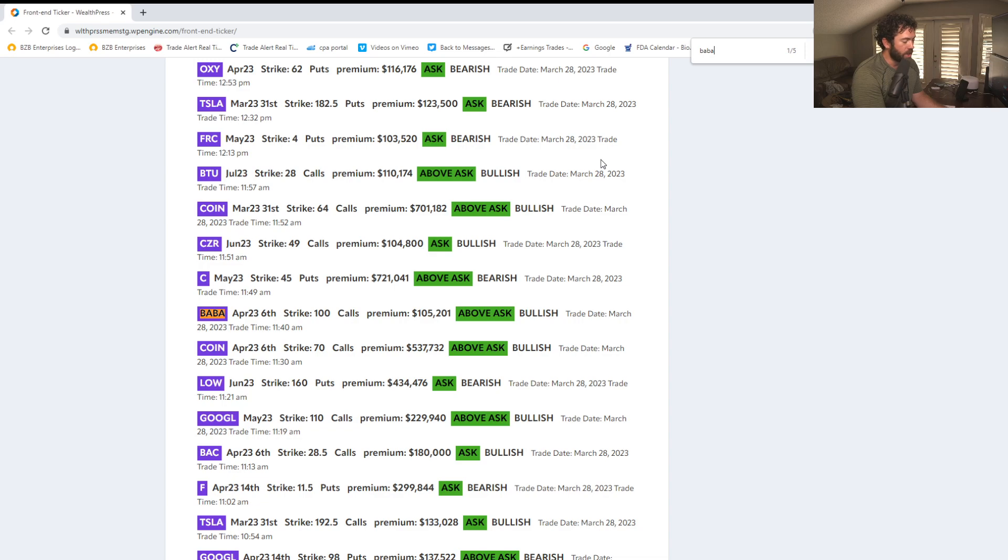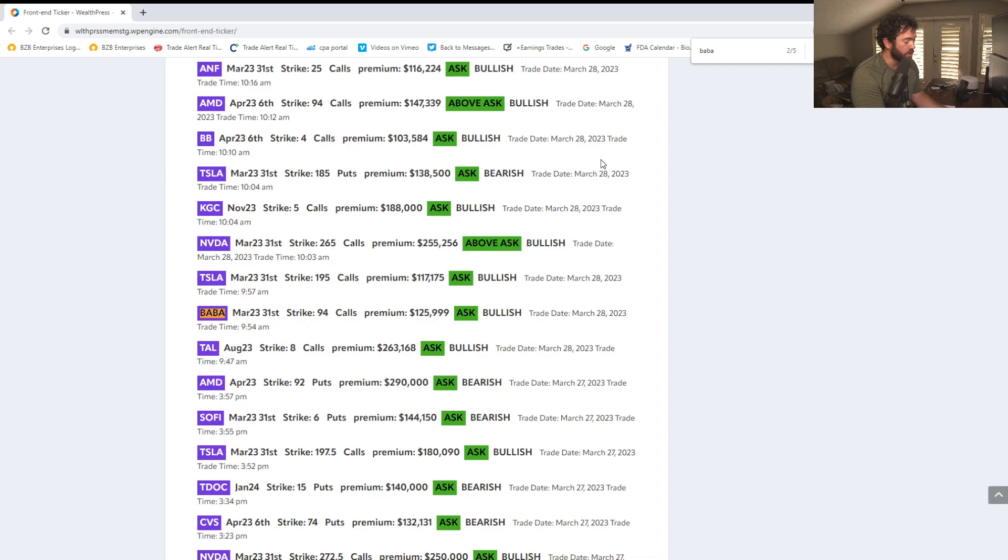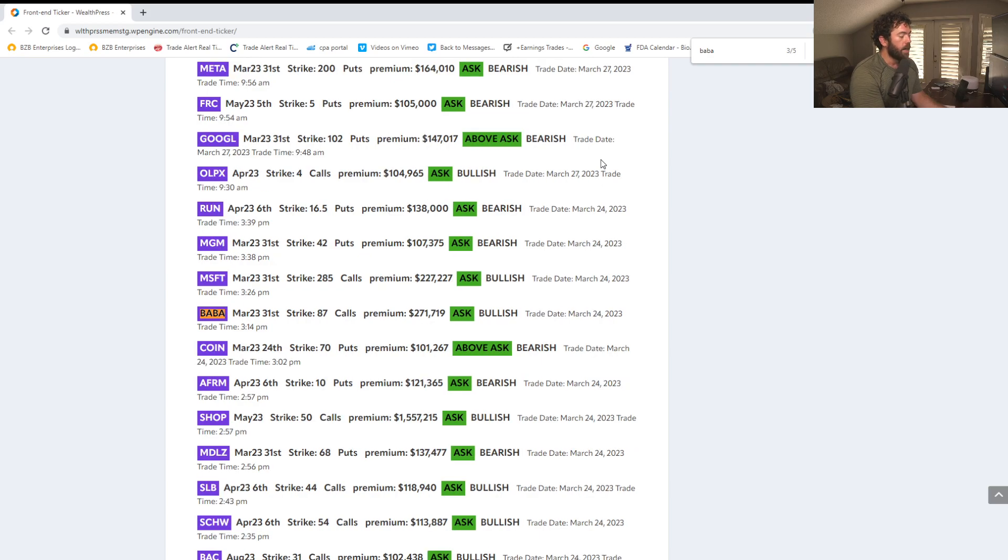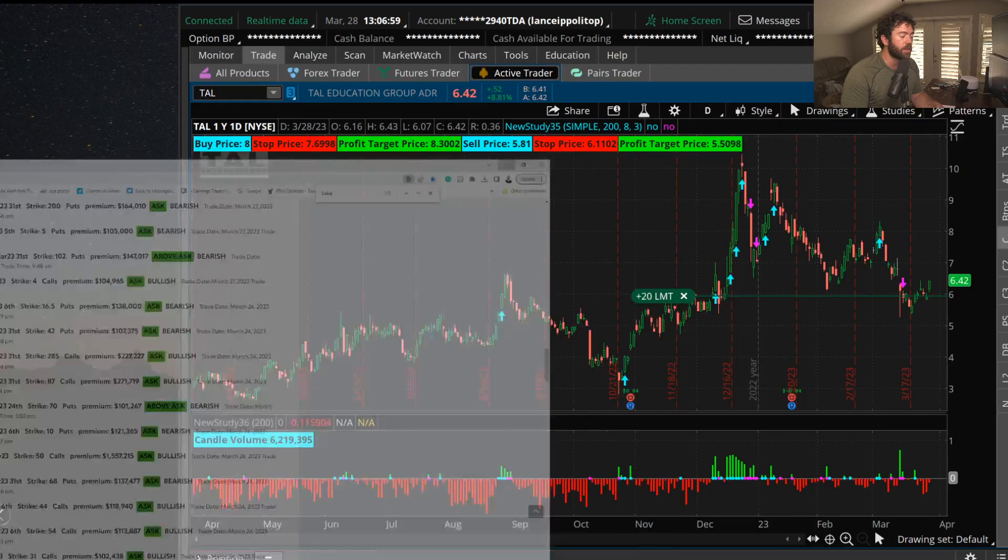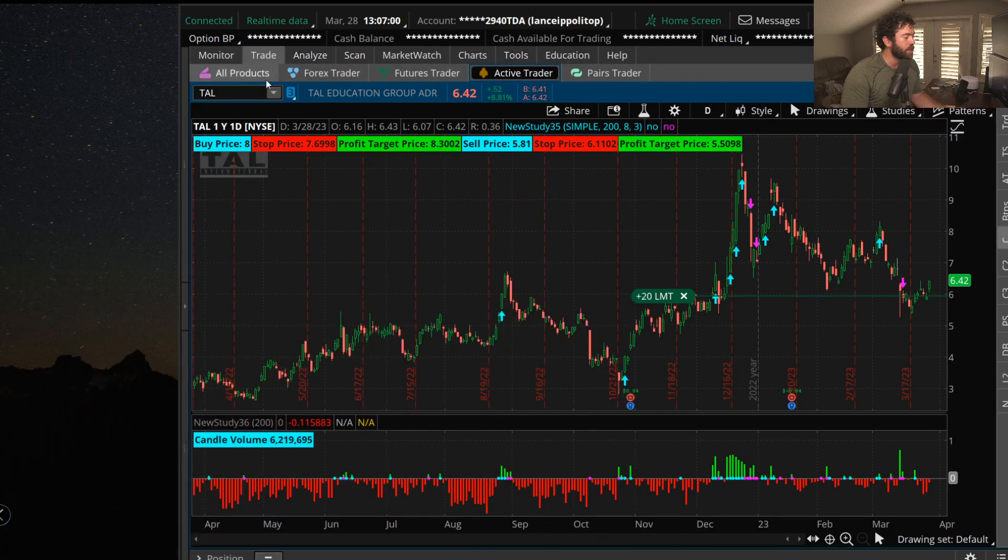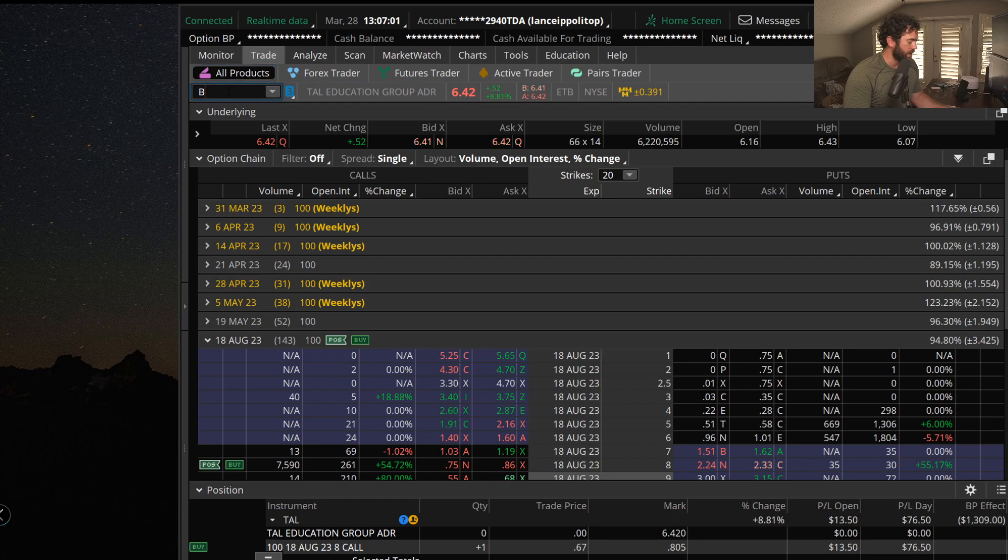We saw some yesterday as well, the next week 100 calls and the weekly 94 calls. And get this, last week we saw some of the 87 weekly calls. BABA shares rocking today, look at this move on them.